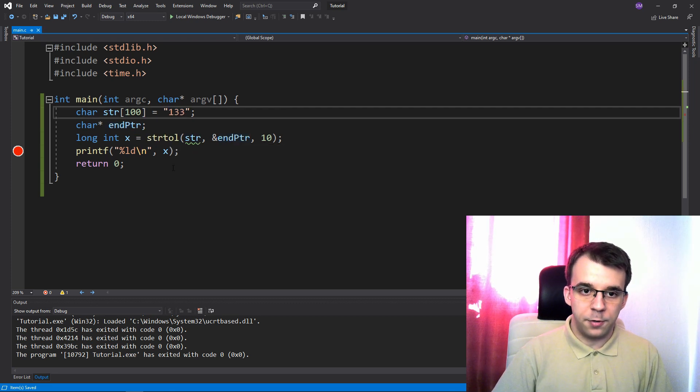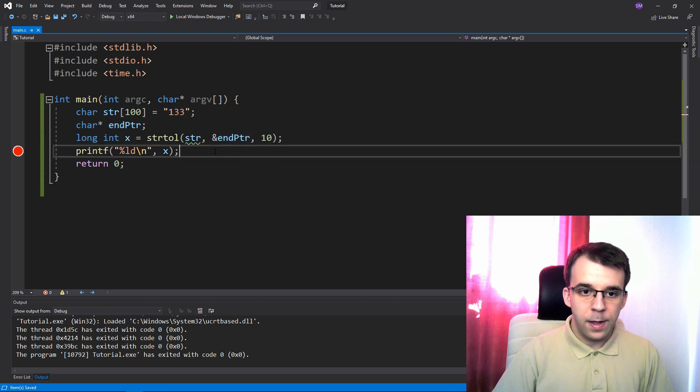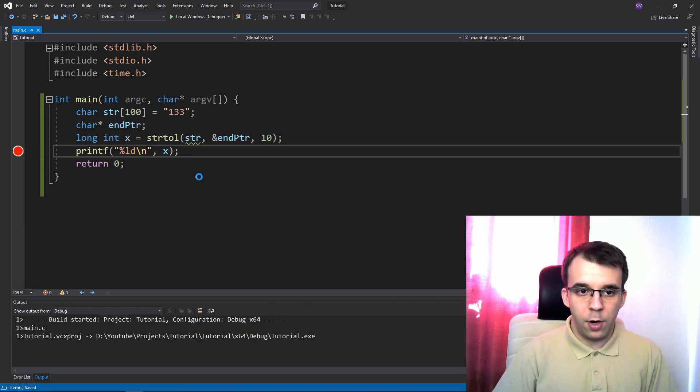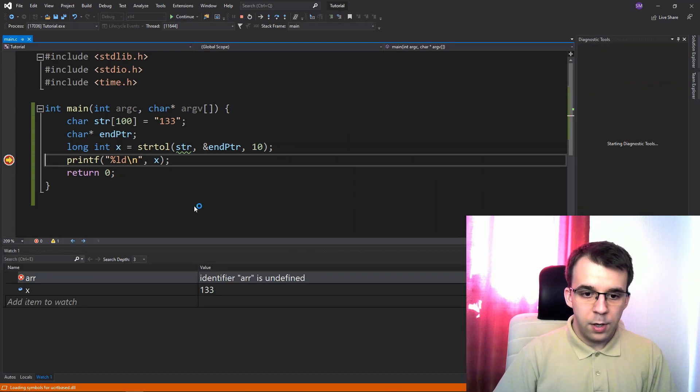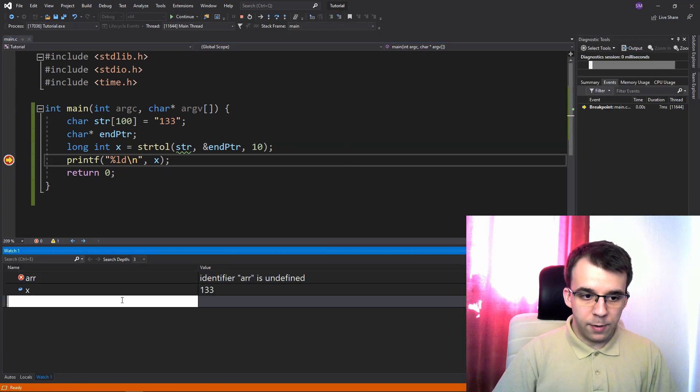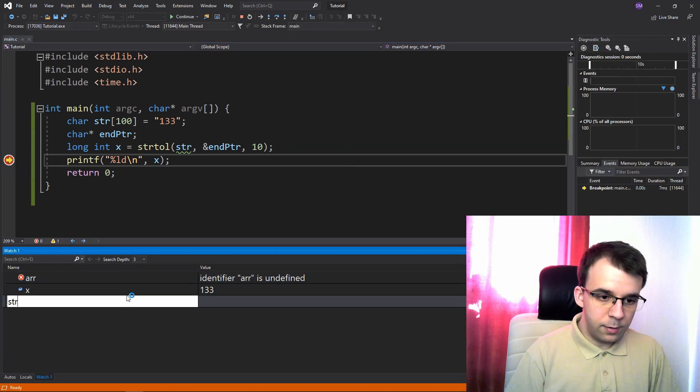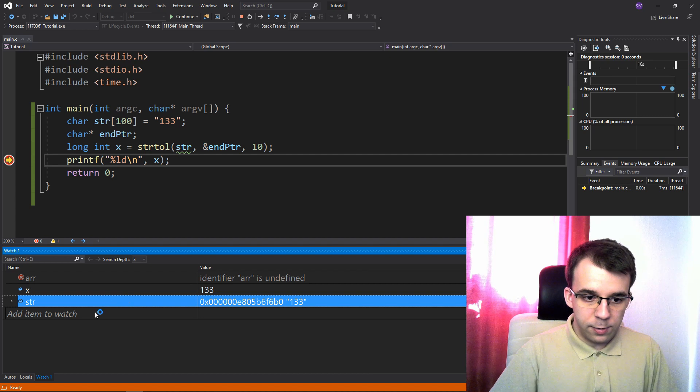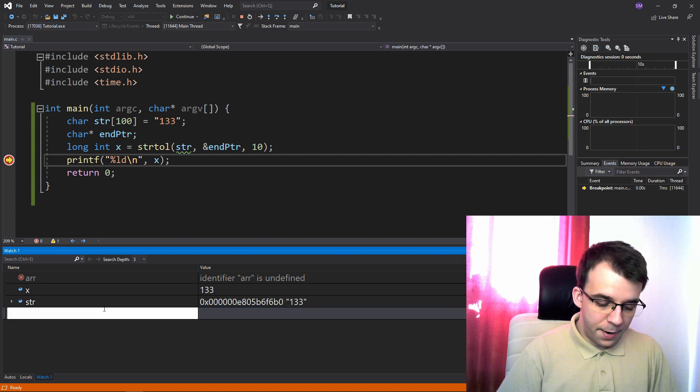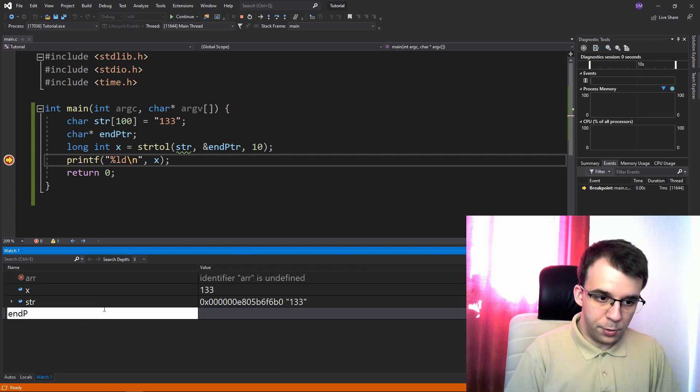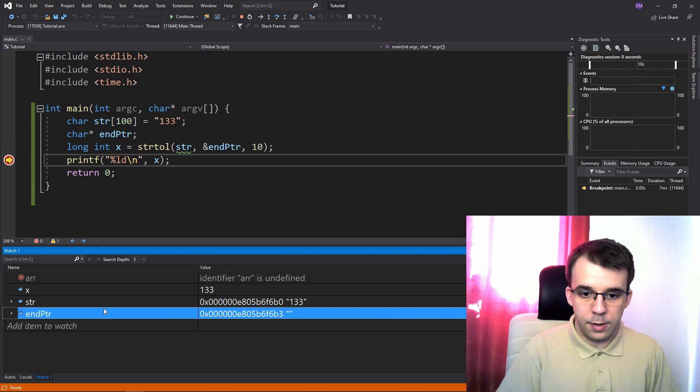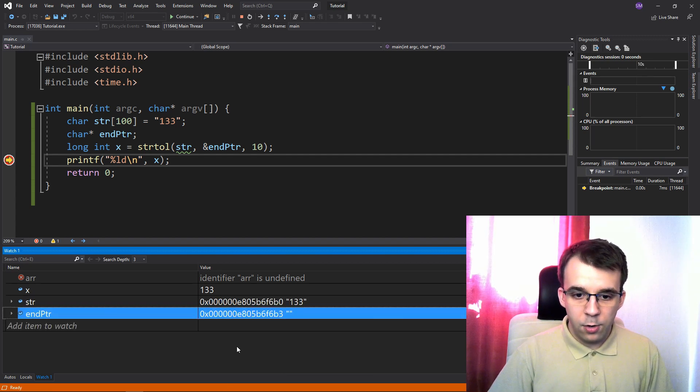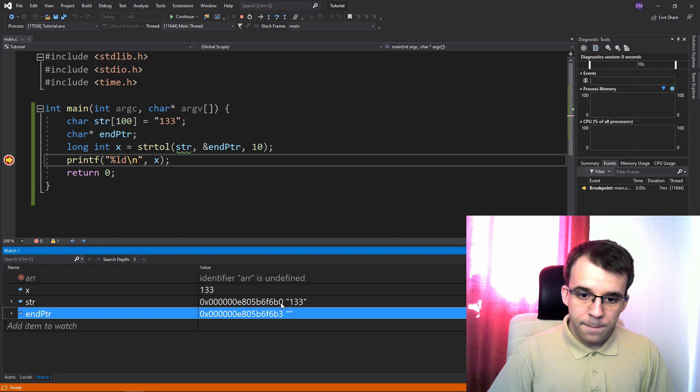We've seen, if I have, for example, 133, and if I try to run it, you'll notice that if I take here to print also str and to also print end ptr,